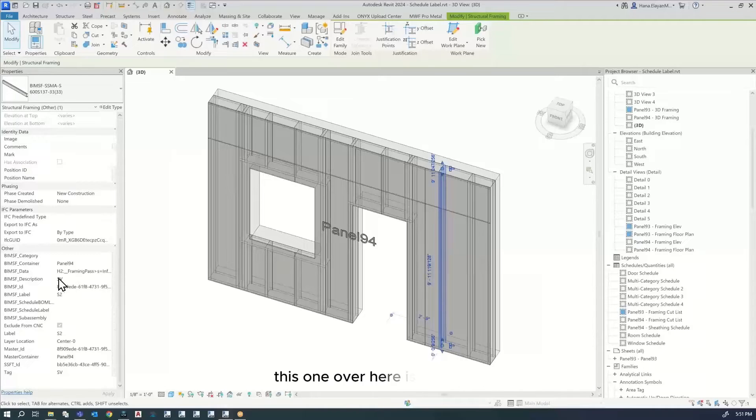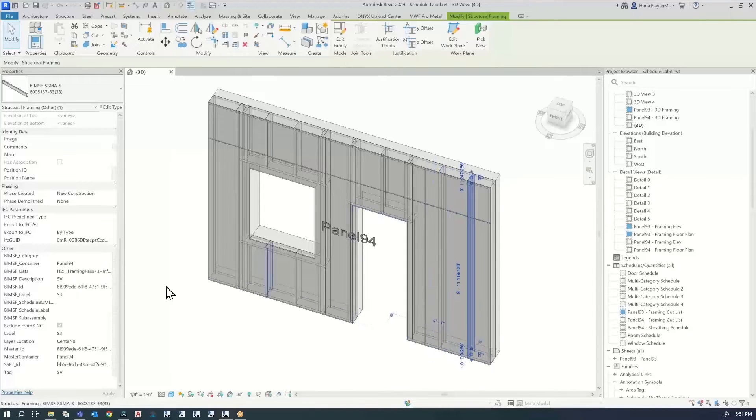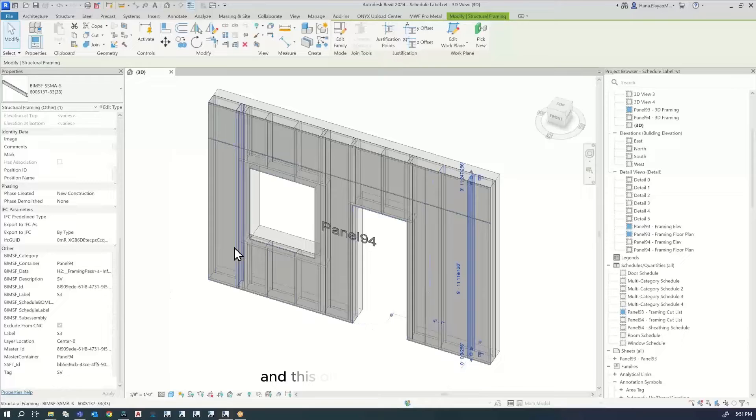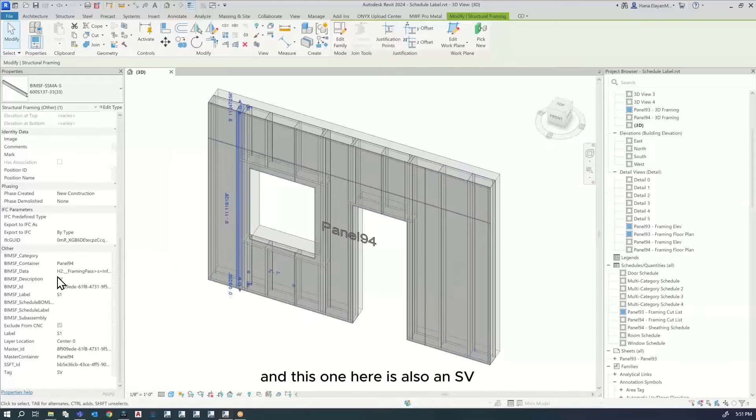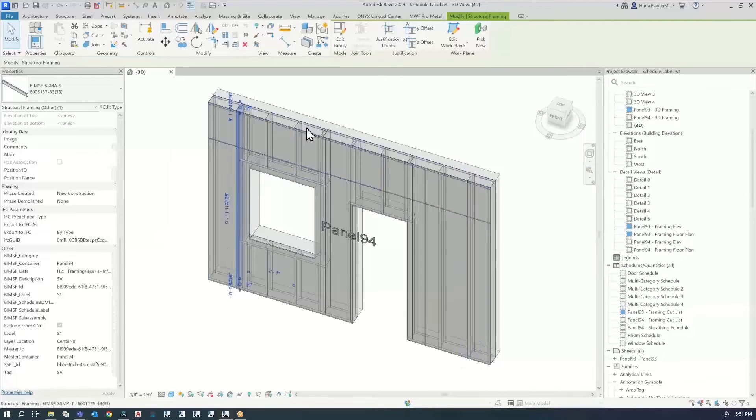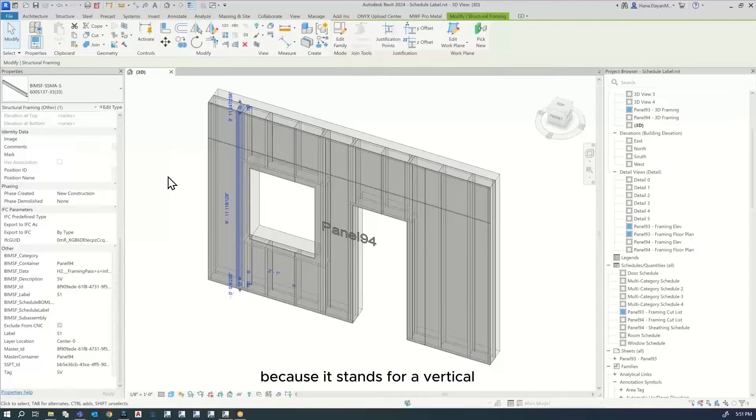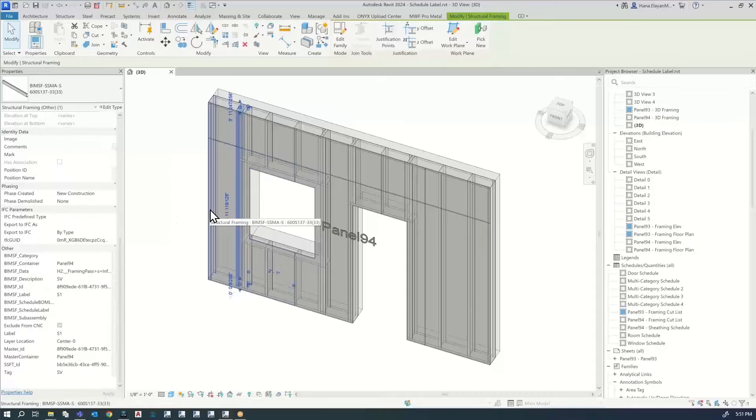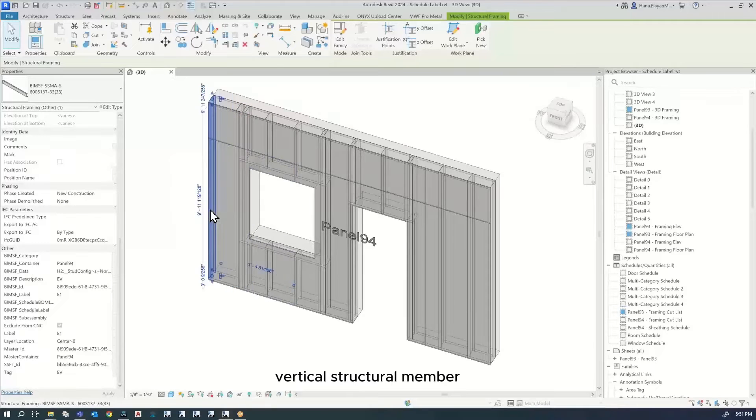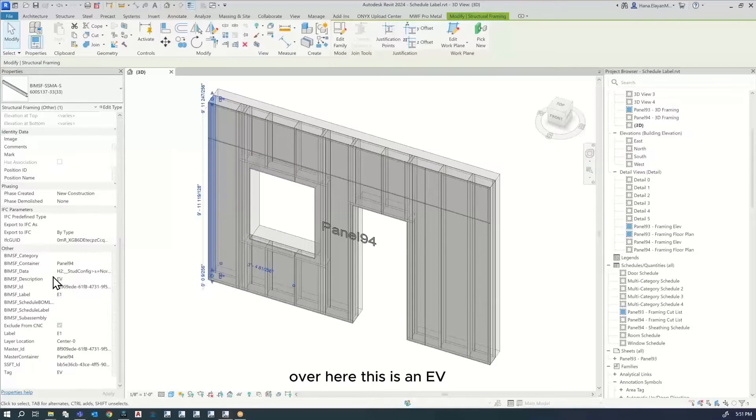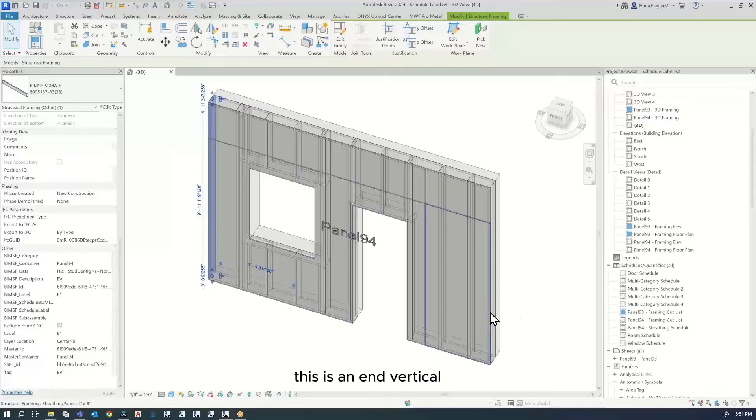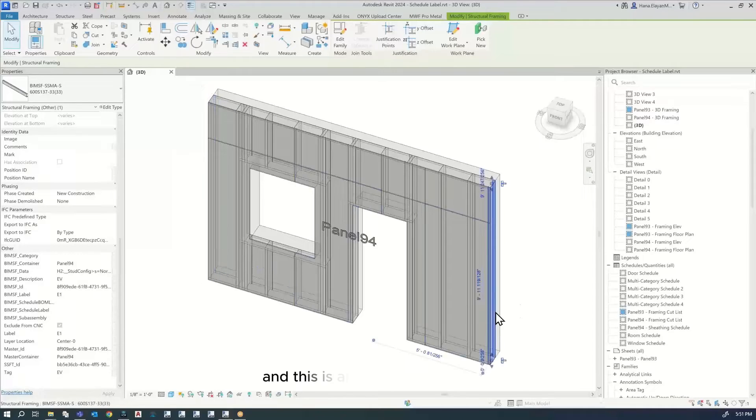For example, this one is an SV, this one is an SV, and this one is also an SV because it stands for a structural vertical member. This one is an EV, an end vertical, and this is also an end vertical.